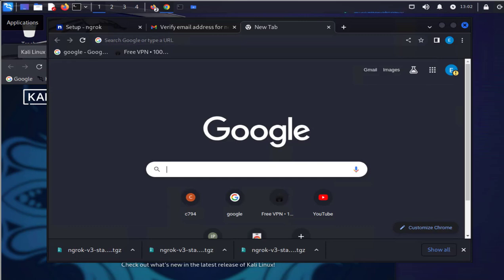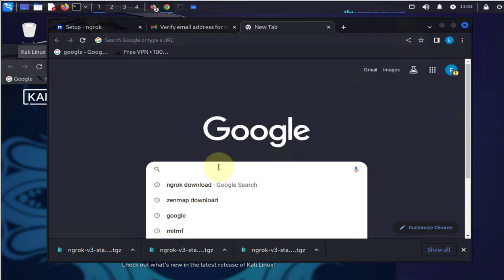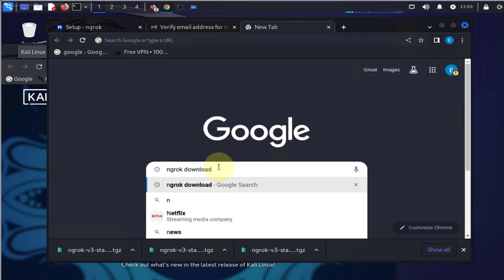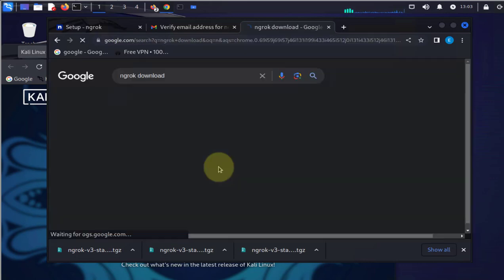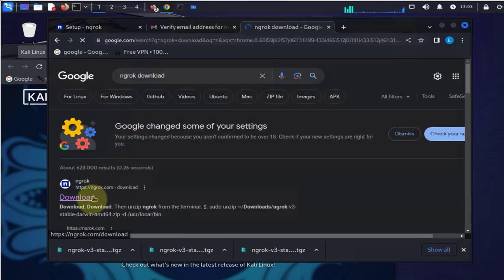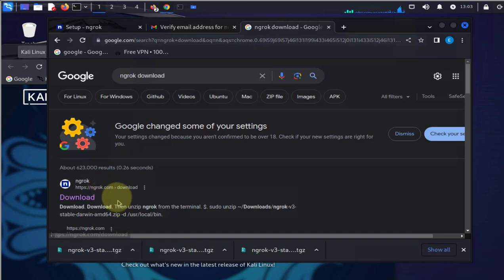Now the first thing to do is you need to download ngrok. Just open your browser and search for ngrok download, then go to the page that takes you to ngrok.com.